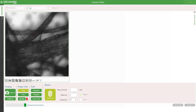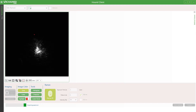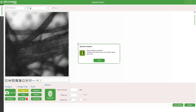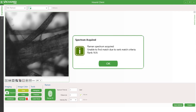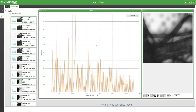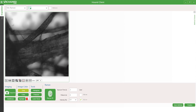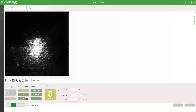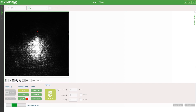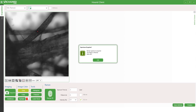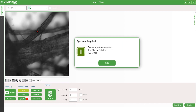I'll repeat this with the third particle. Starting with the 785 nanometer Raman laser, not only is there no match, but if I look at the spectrum, it's just noise. So what I'll try is to use the 532 nanometer Raman laser. With this, I can see I have a match of cellulose.